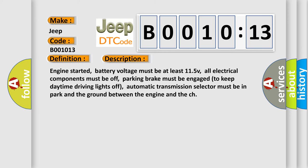Engine started, battery voltage must be at least 11.5V, all electrical components must be off, parking brake must be engaged to keep daytime driving lights off, automatic transmission selector must be in park, and the ground between the engine and the chassis.